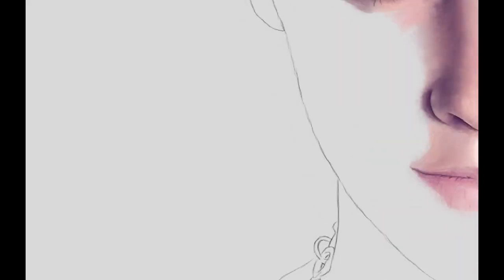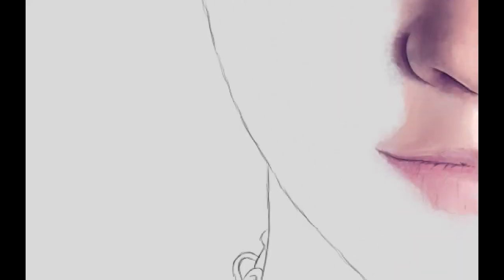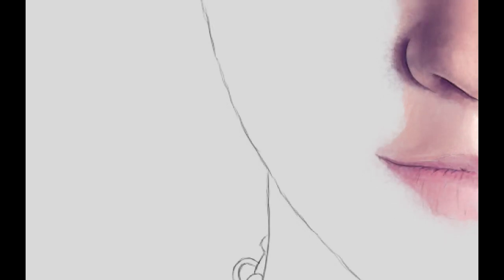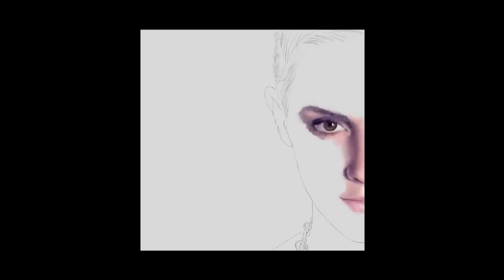For the bottom lip, you don't want to use the blending brush as much with the smudge tool to blend, because you want those cracks in the lip, for lack of a better word, to really show up. Make sure that you're defining the cracks in the bottom lip.